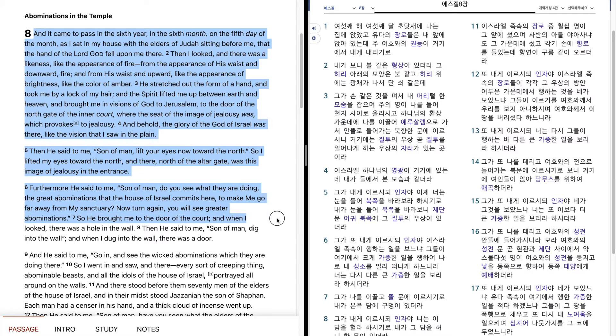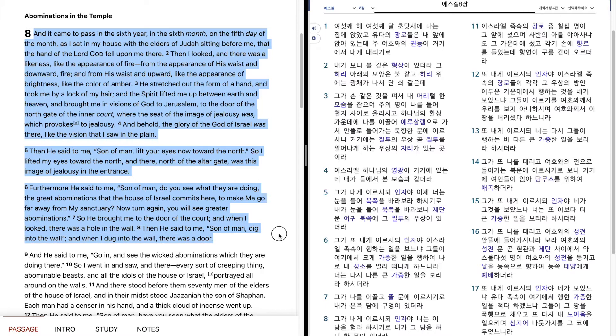So he brought me to the door of the court, and when I looked, there was a hole in the wall. Then he said to me, Son of man, dig into the wall. And when I dug into the wall, there was a door.